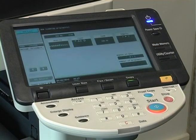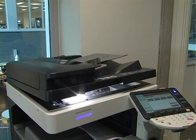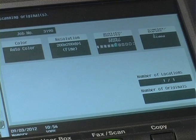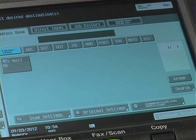You will be presented with an information screen showing the scan progress. Once the scan is complete, you will be returned to the scan to email home screen.